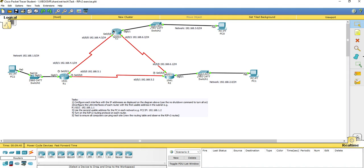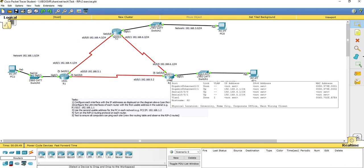I've already configured all of the IP addresses as seen on the diagram. If I hover over router 2, I should see the configuration. I've configured gigabit 0/1 with an IP address of 192.168.2.1/24, and I've also configured serial 0/0/1 and serial 0/0/0.